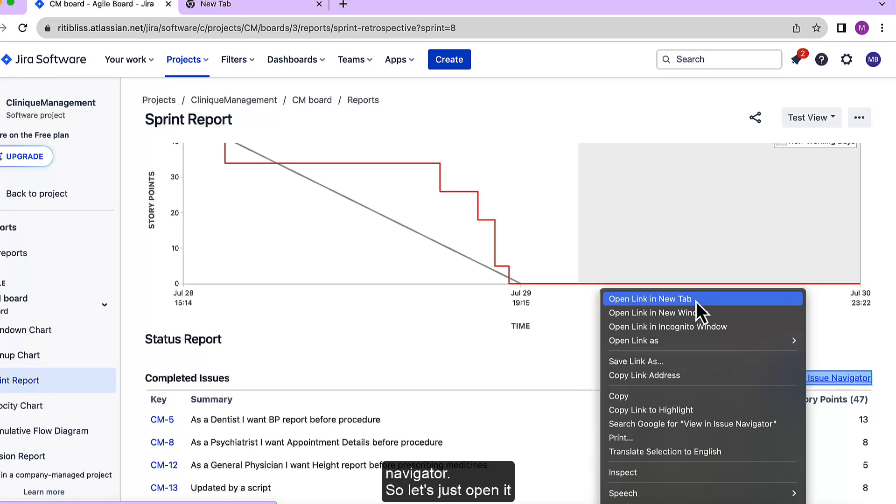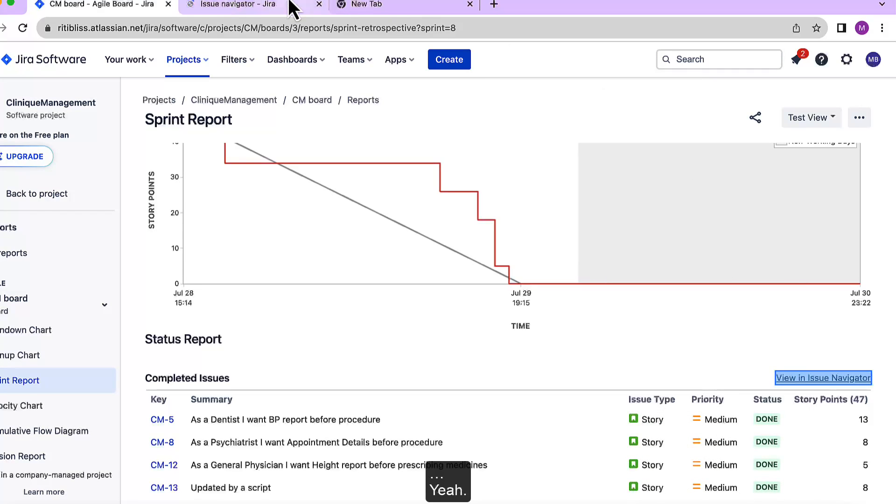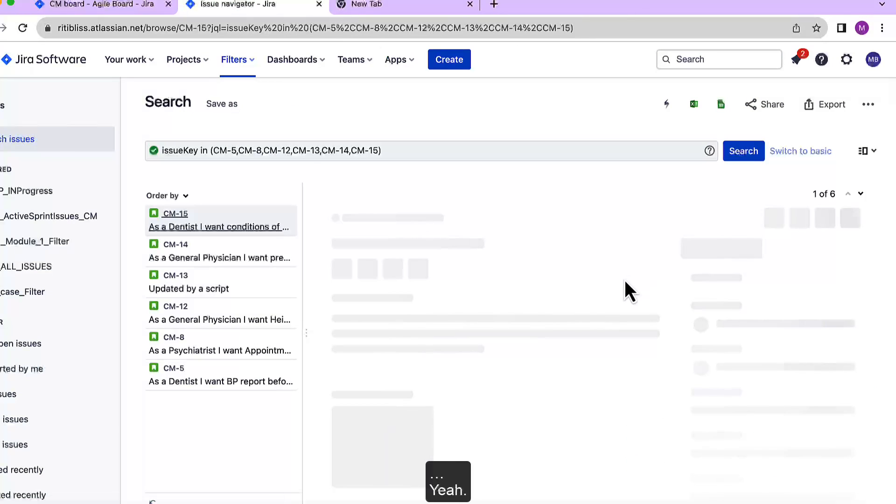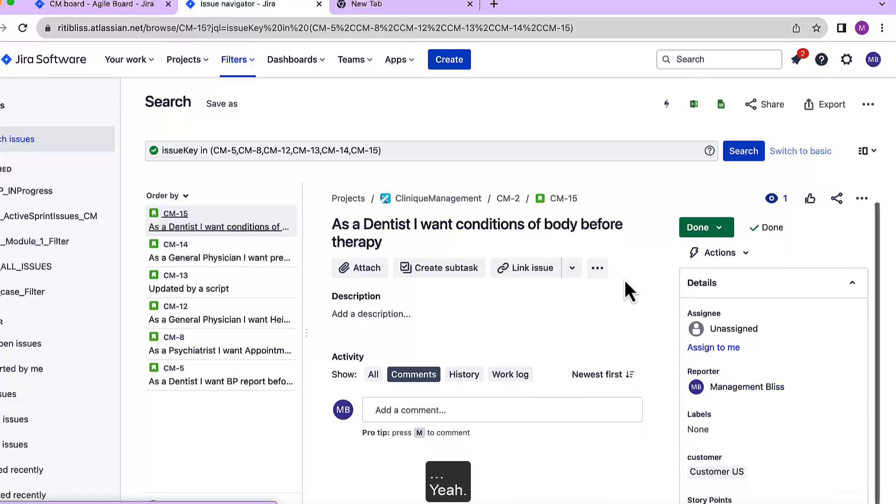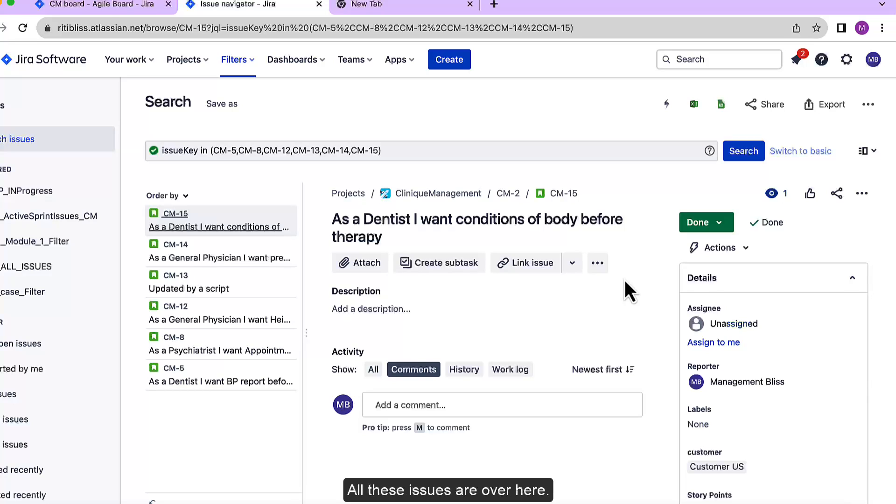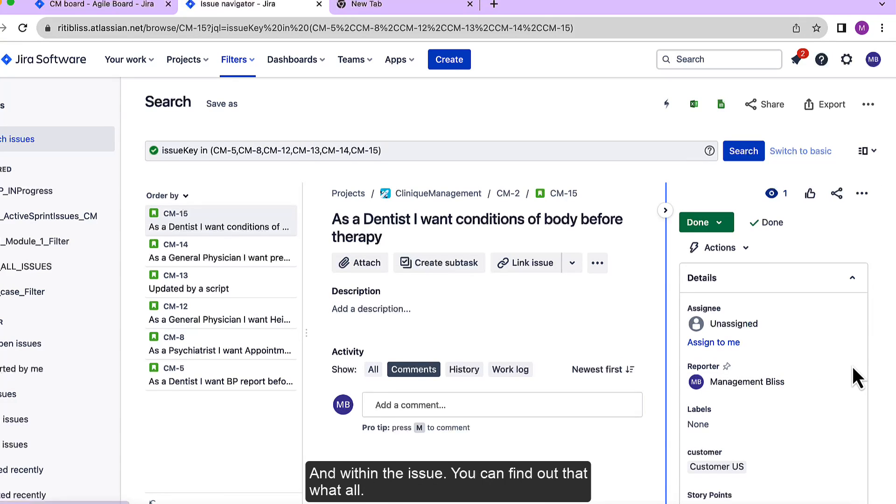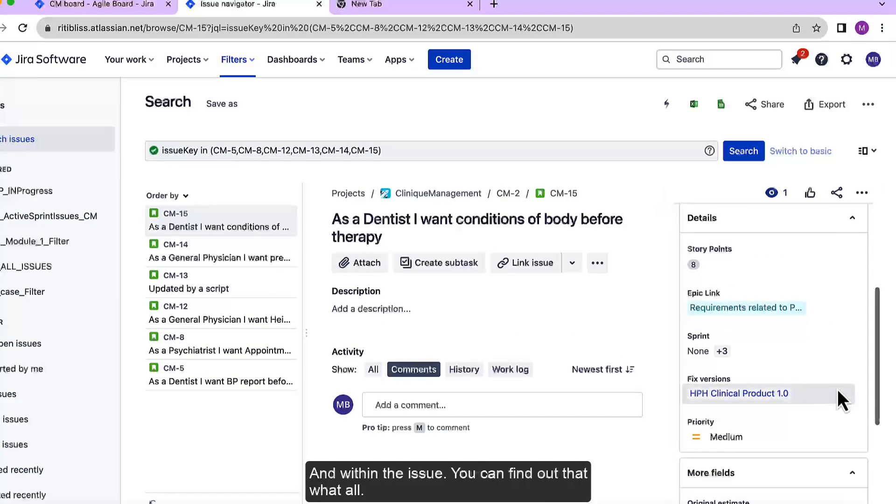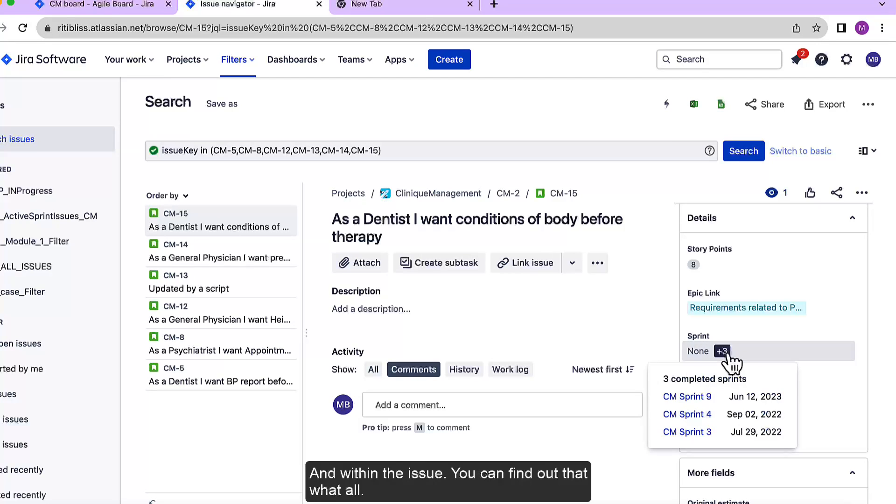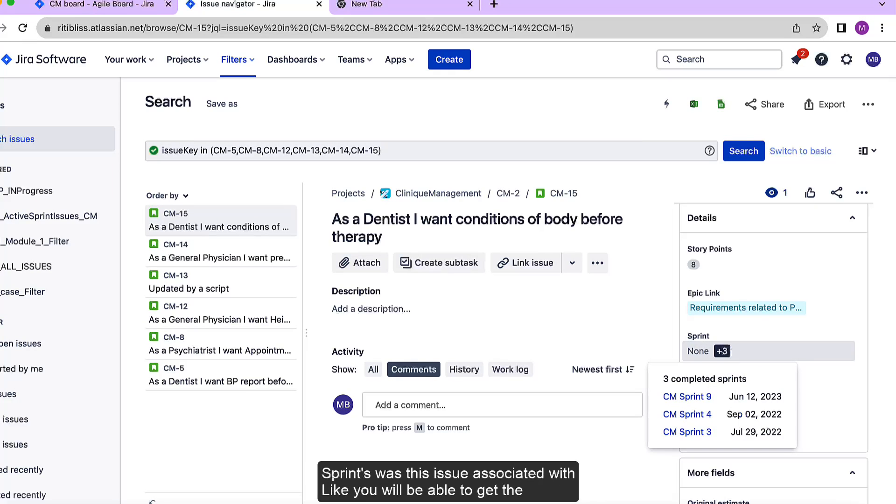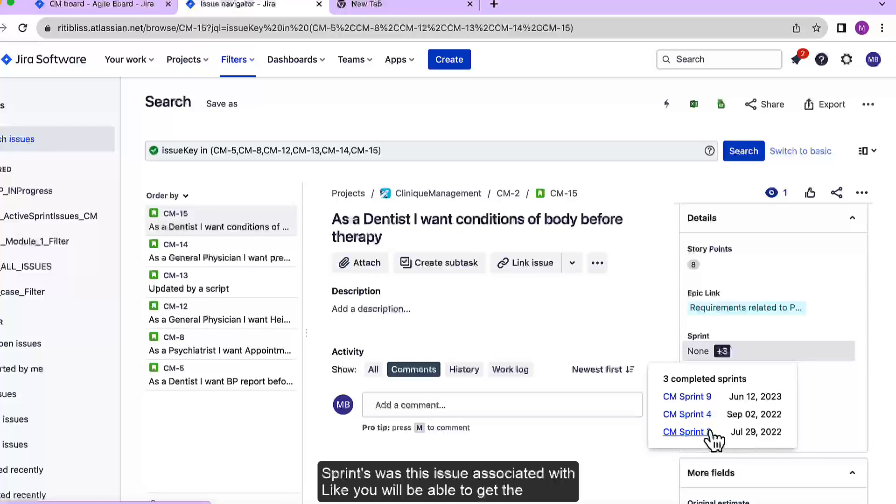So let's just open it. Yeah, all these issues are over here and within the issue itself you can find out what sprints was this issue associated with.